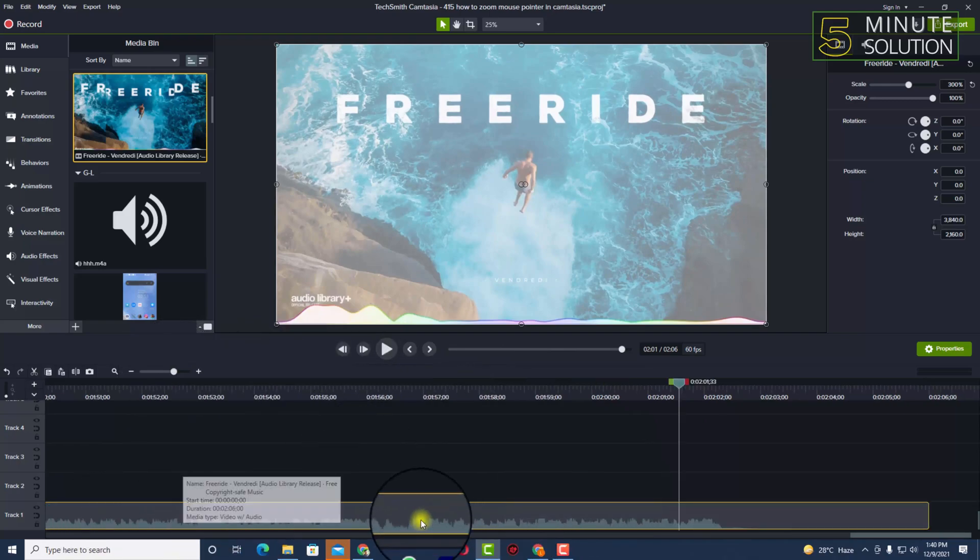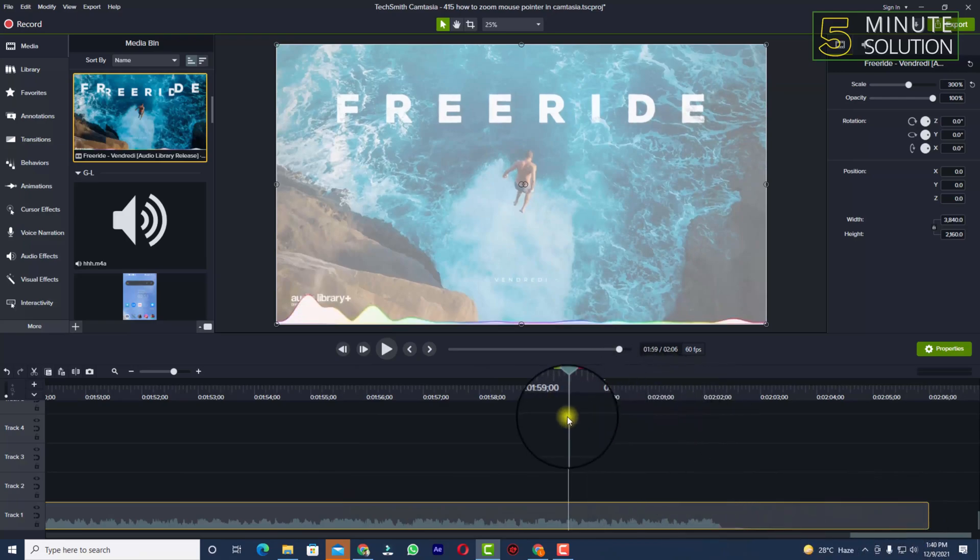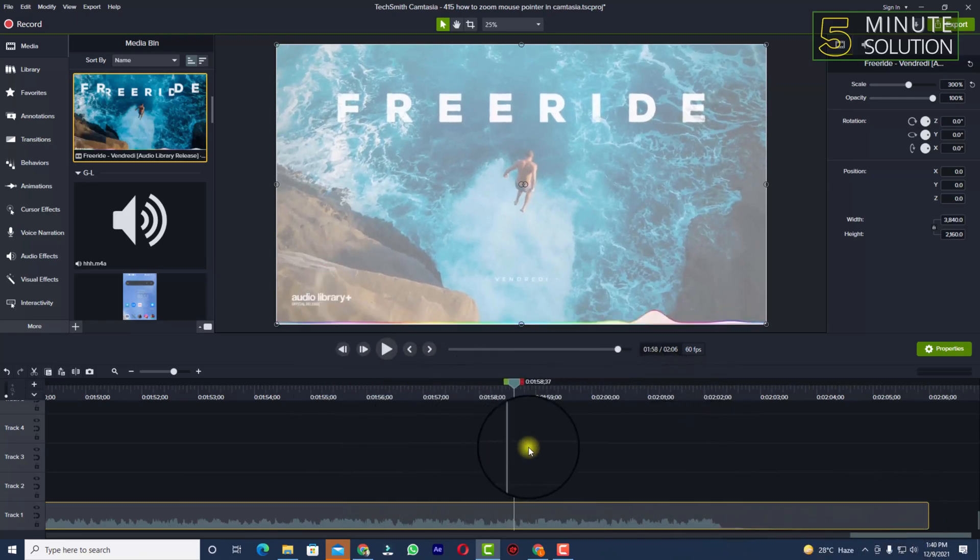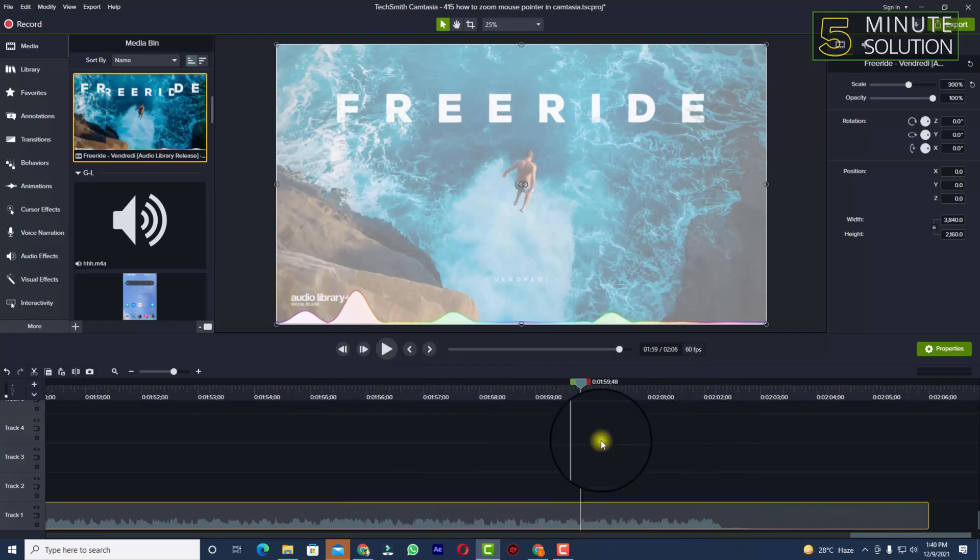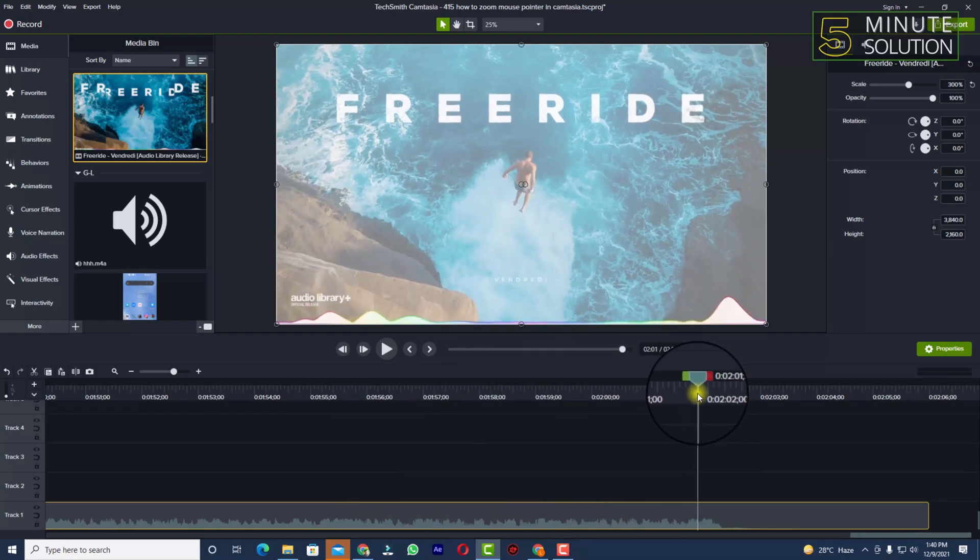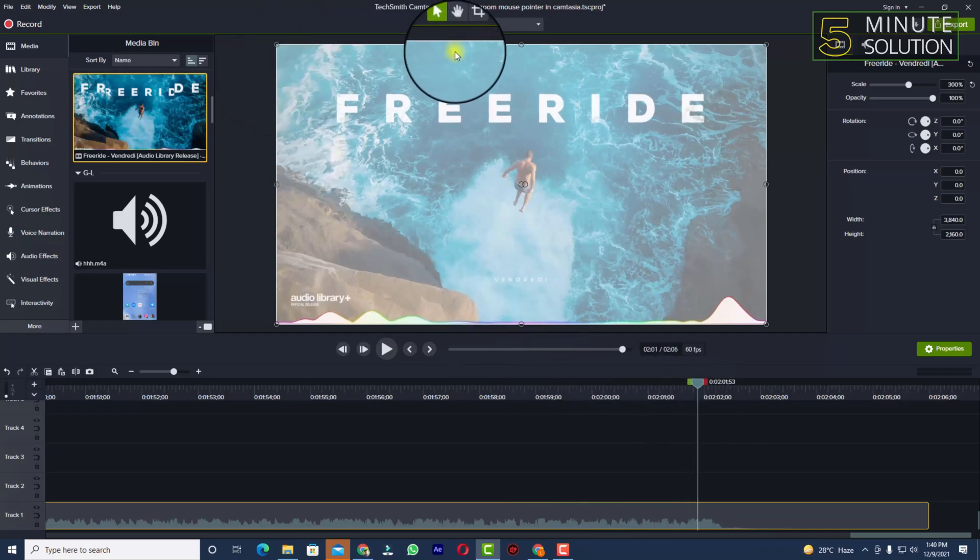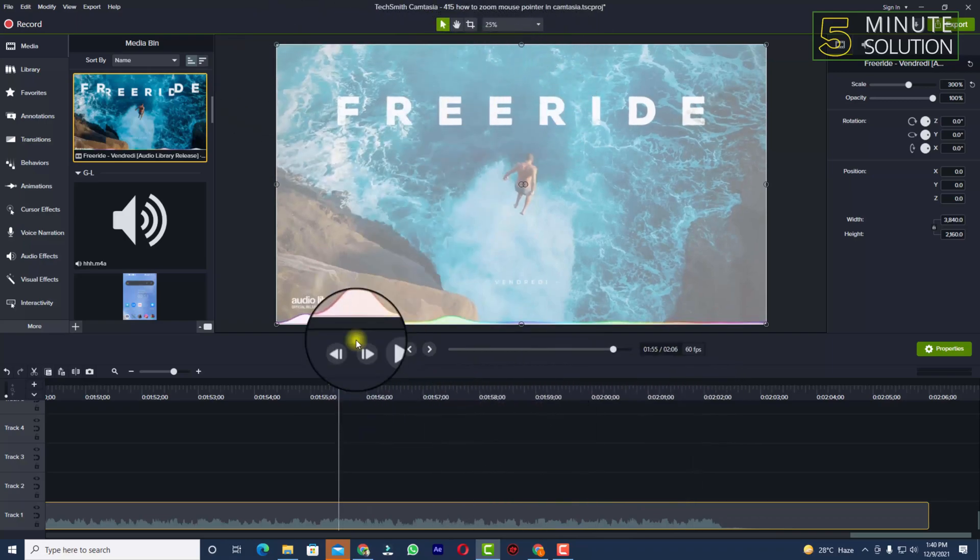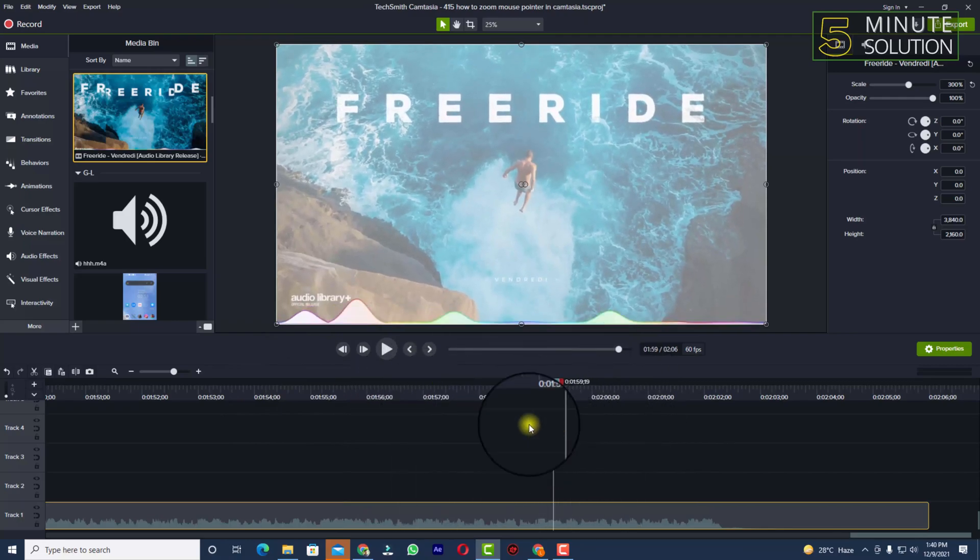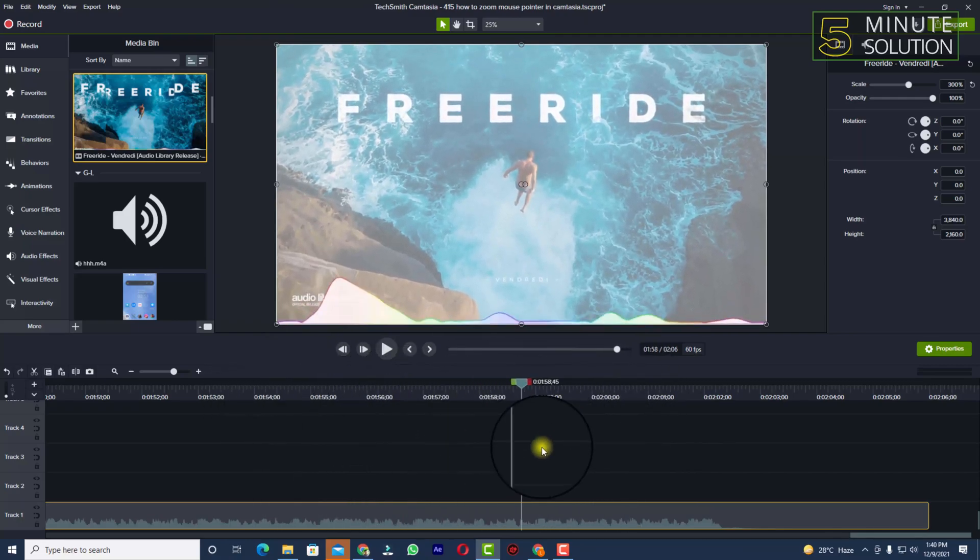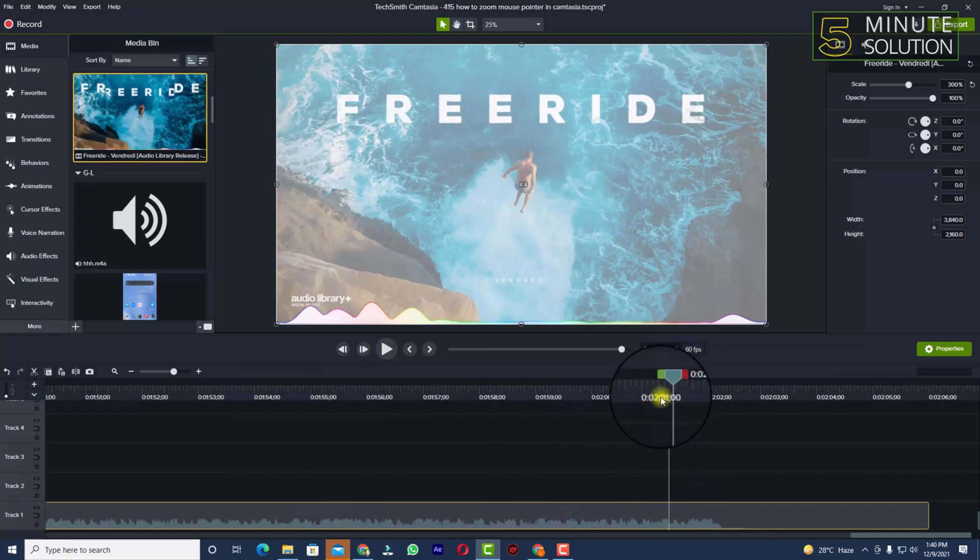Now you can see this is actually an audio file or a music video. This is a music video taken from the audio library on YouTube. Now you can see the audio wave.